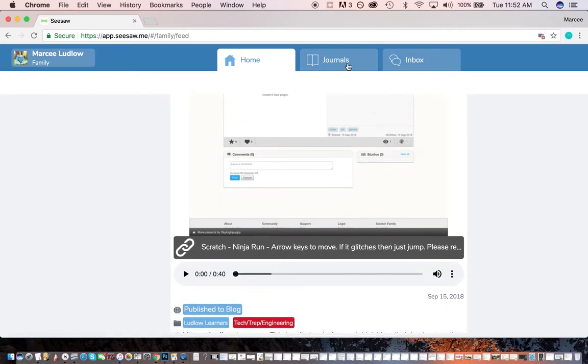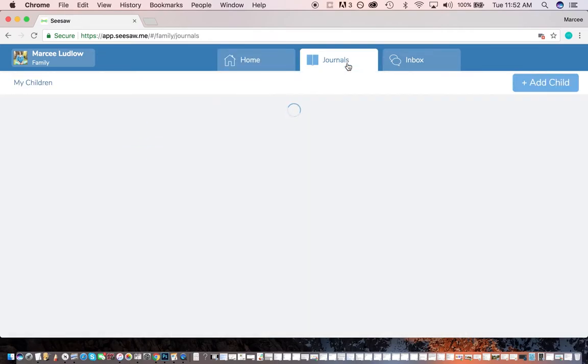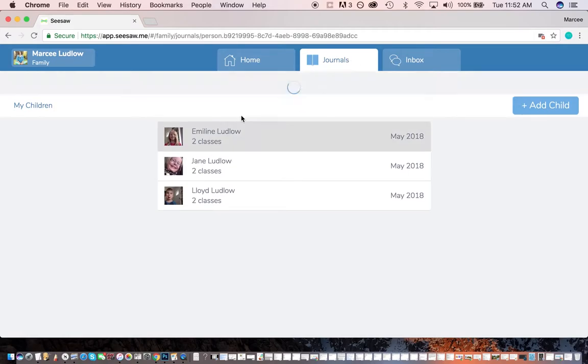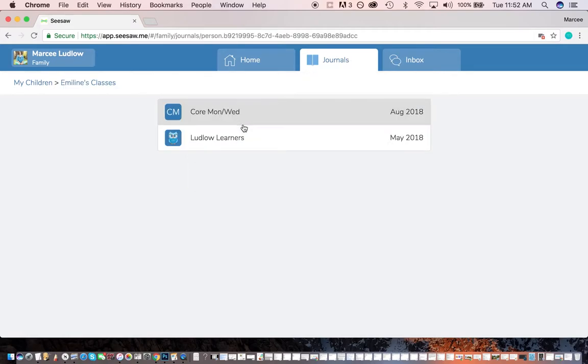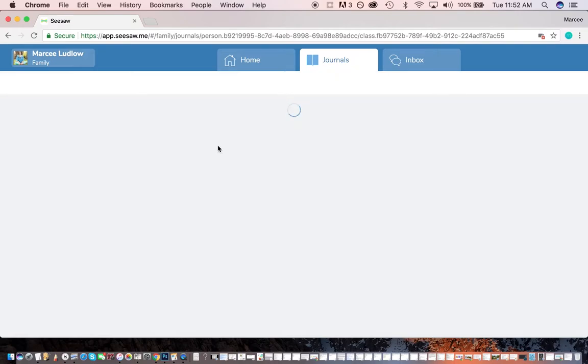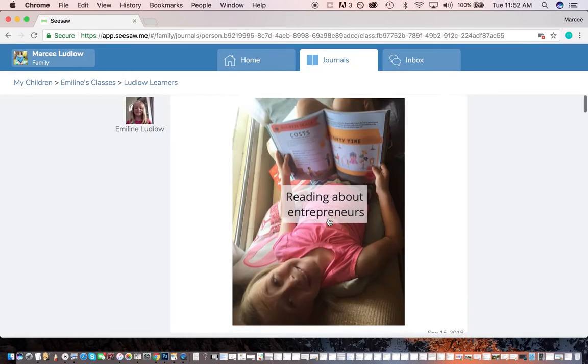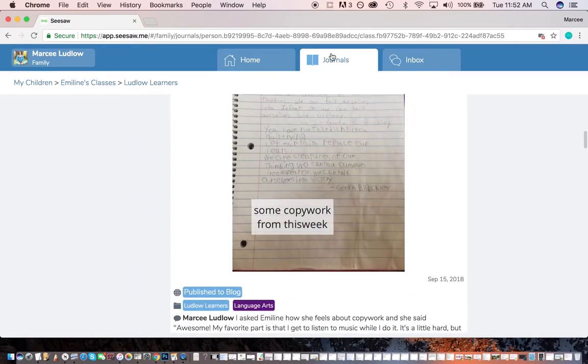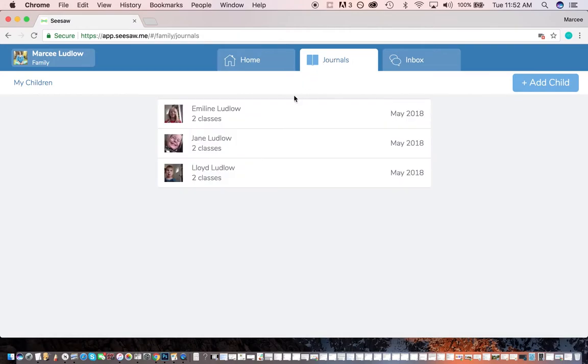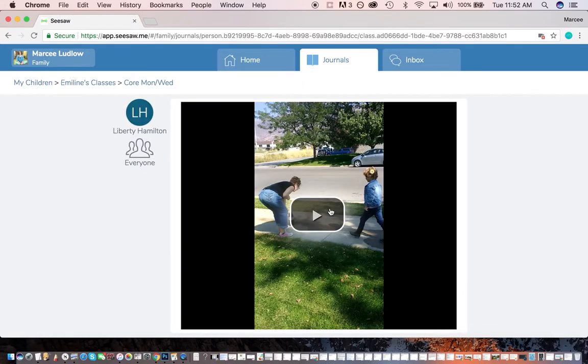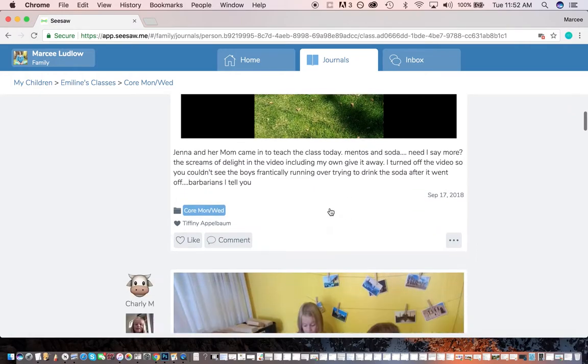Well, maybe it might be a little more clear here. I go here in the journals. I can filter by students. So I can look at Emmeline's class. Hey, look. Emmeline's class says she's got her core class and her level learners. Again, that's my family homeschool class. I can click on that and just see the posts that have to do with our homeschool. Or I could just see the posts for her Knox core class. Does that make sense?